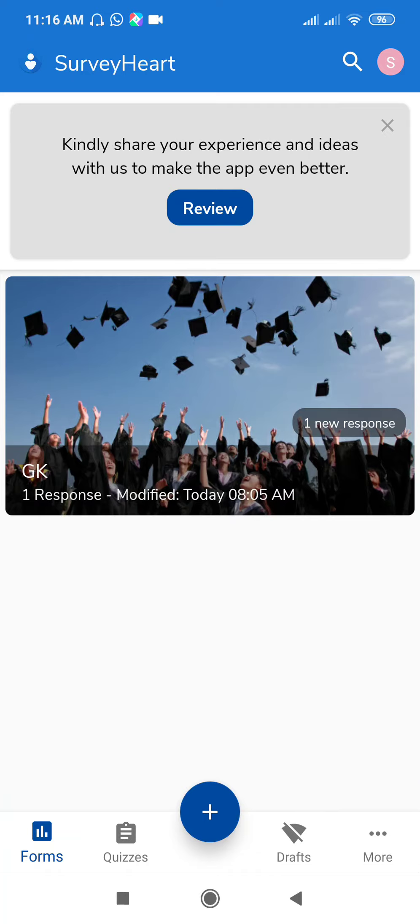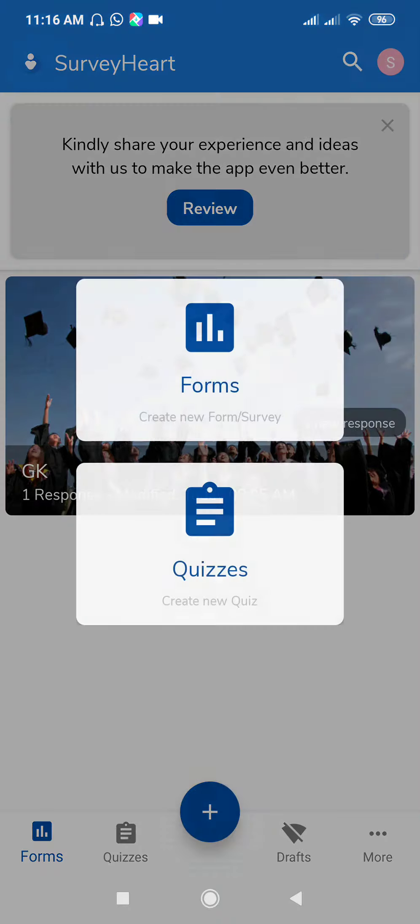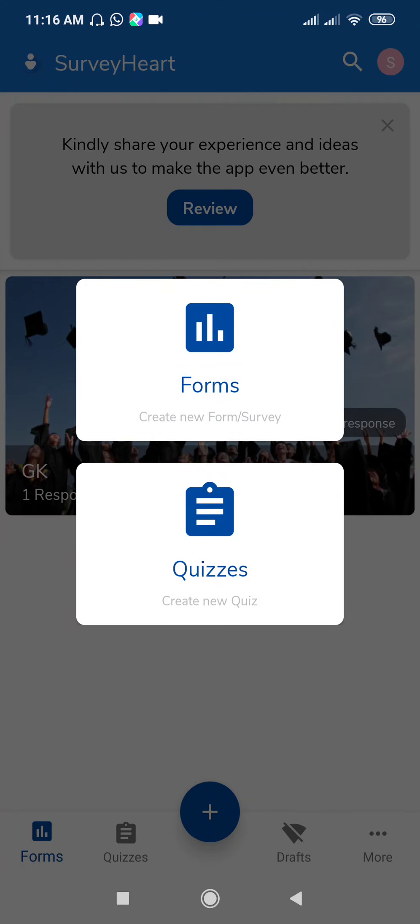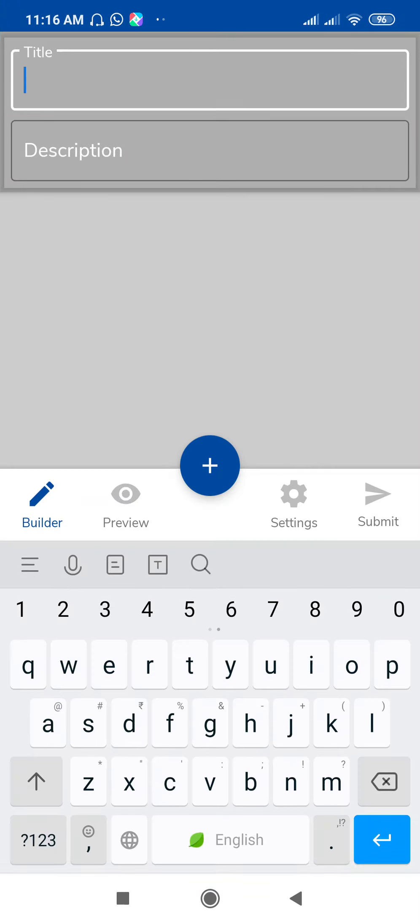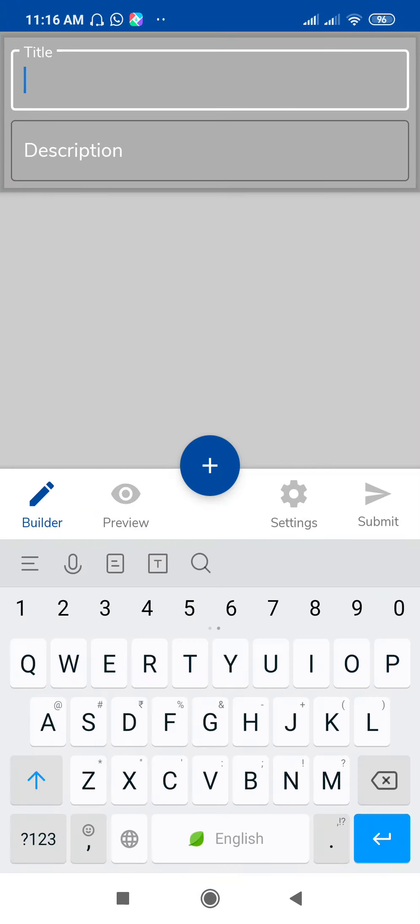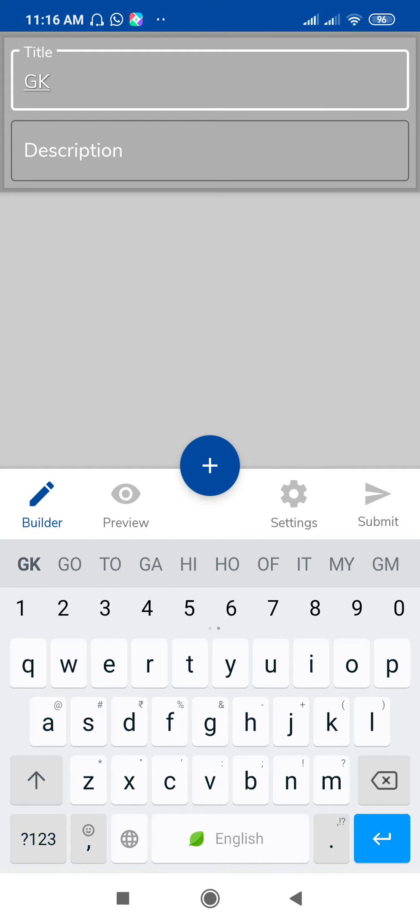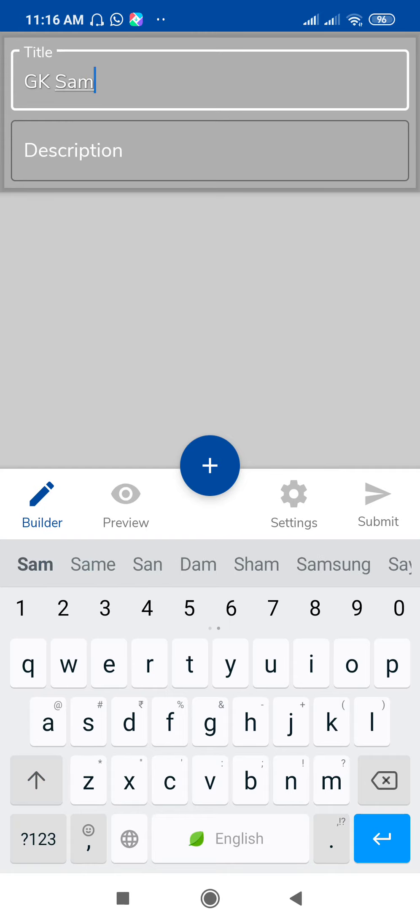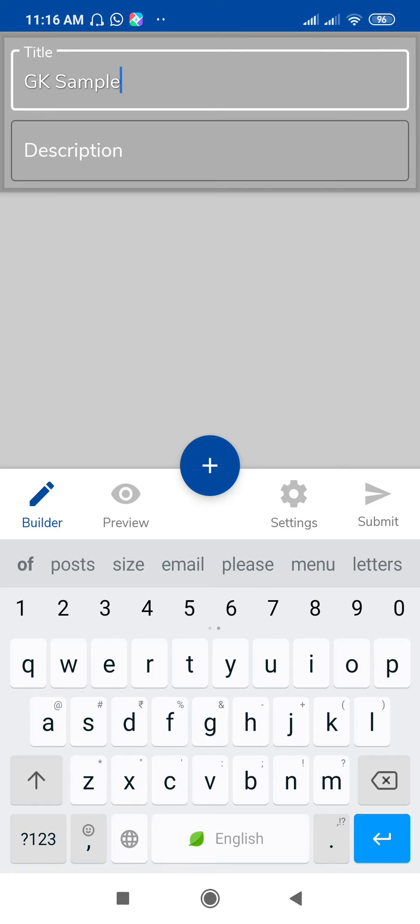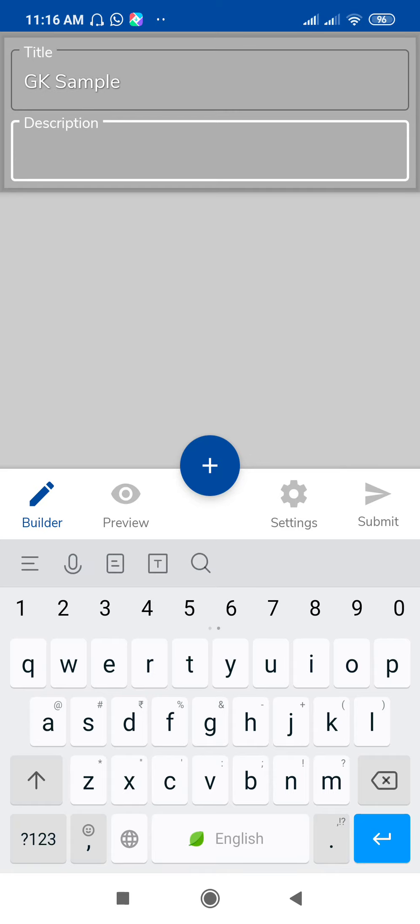So select Forms if you want to create forms. If you want to create a quiz, then click on the Quiz option. I am selecting Quizzes. Give here a title for your quiz. Suppose this is my GK Quiz, GK Sample Quiz. Here you can write the description as per your requirement.